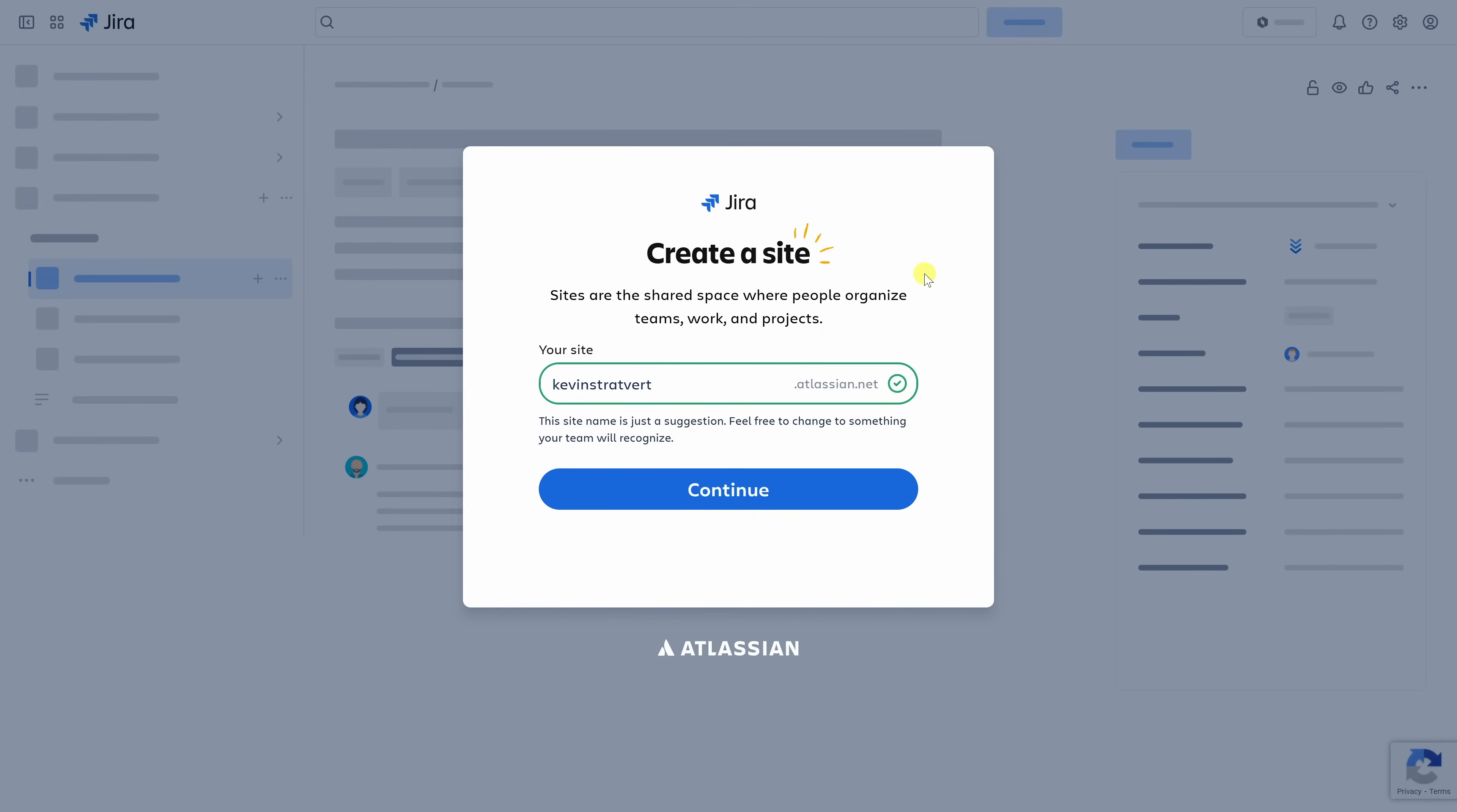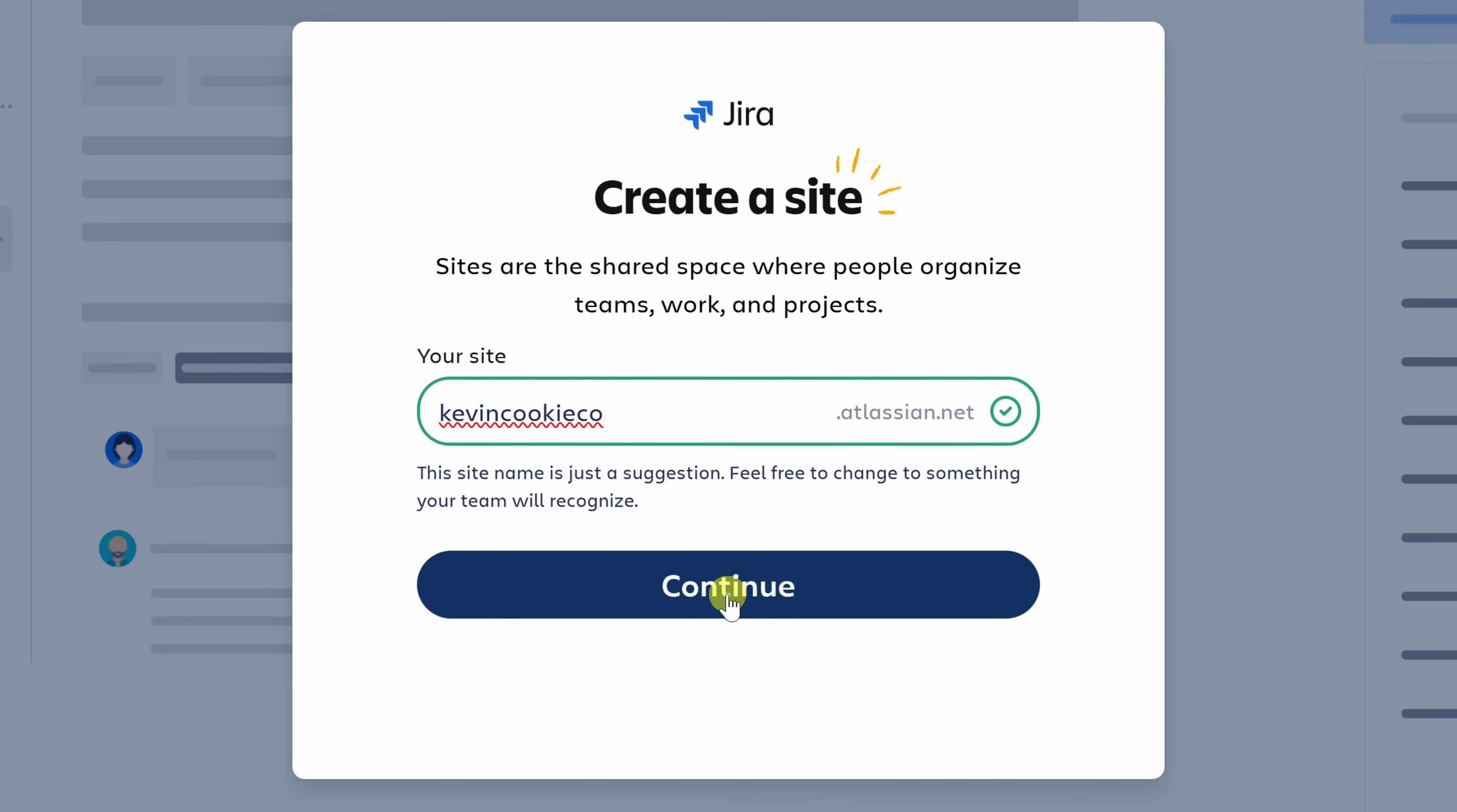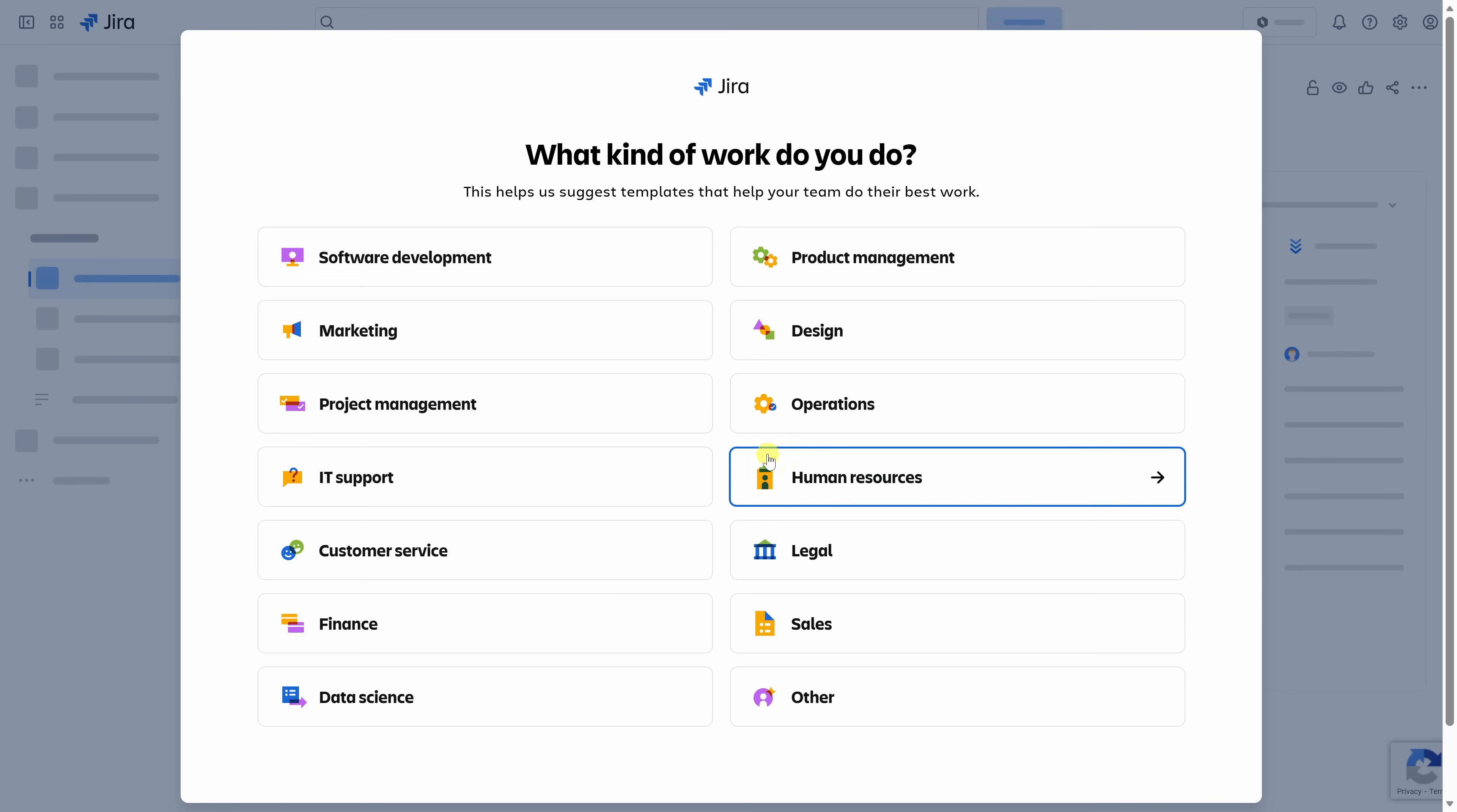Once you set up your account, Jira will ask you to create a site. A site is your team's shared workspace. It's where all your projects, tasks, and dashboards will live. Right here, Jira automatically suggests a site name based on your email address, but you can change it to anything that fits your team. As an example, I'll set mine to Kevin Cookie Co. for the Kevin Cookie Company, and right down below, let's click on Continue.